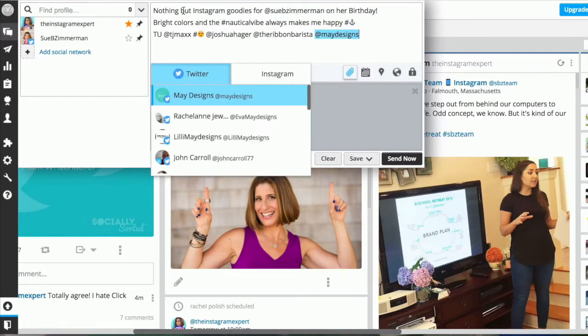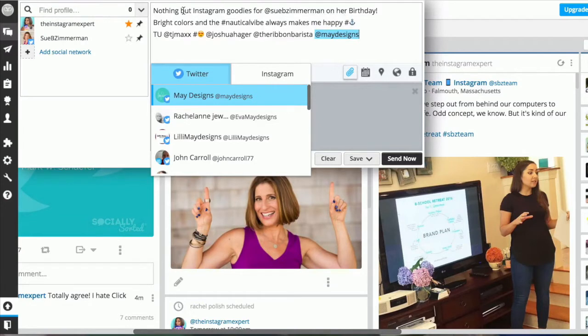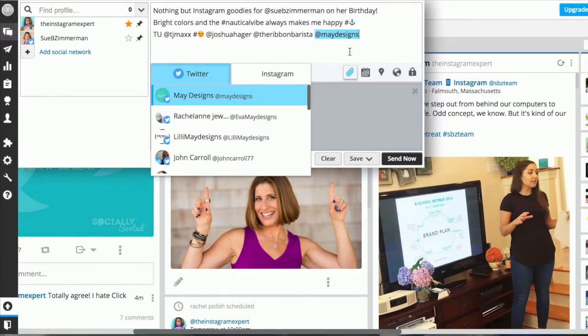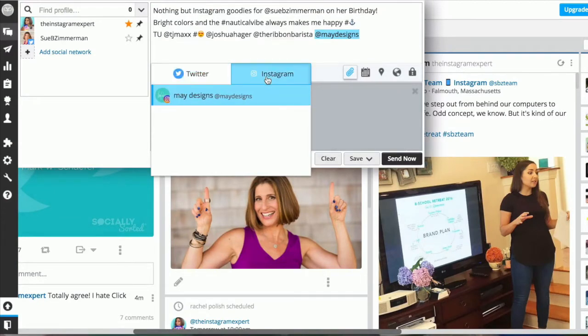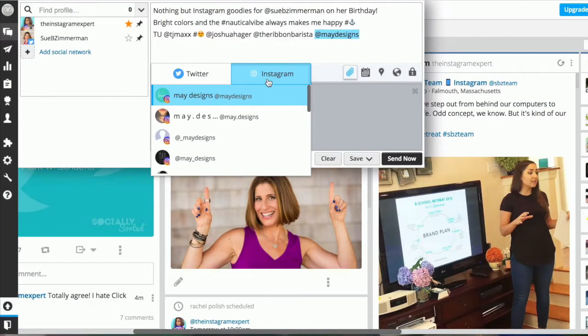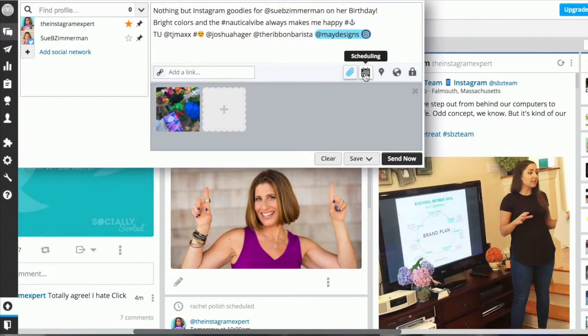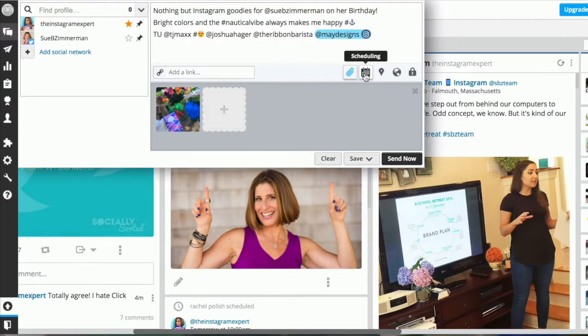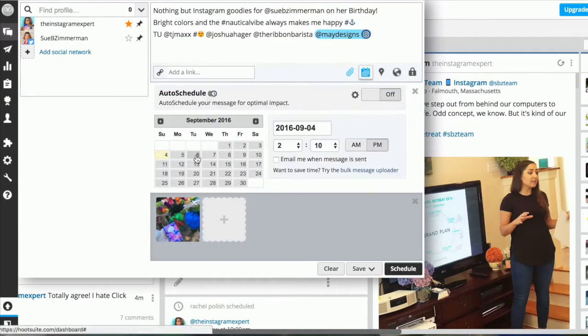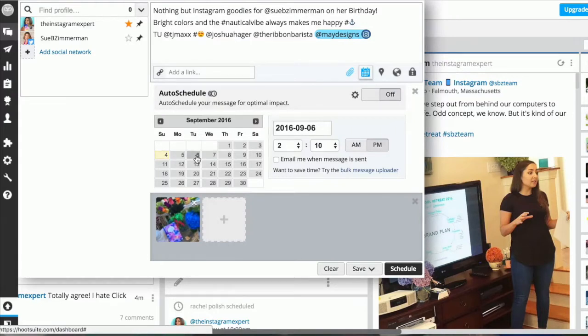You can put emojis, hashtags and at mentions right in your description. I'm clicking on Maydesign and I want it to be Instagram not Twitter. Maydesign has the same account on both platforms. I'm going to schedule it by clicking on the calendar and have this go live on my birthday September 6 because I just love color.